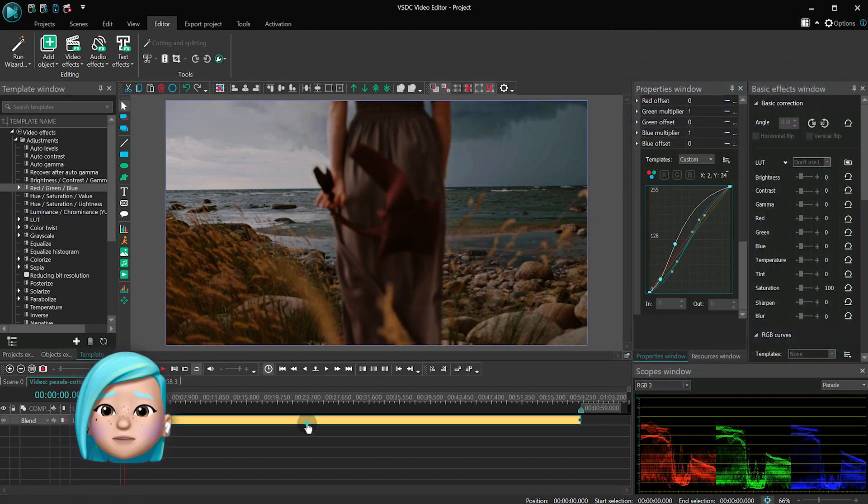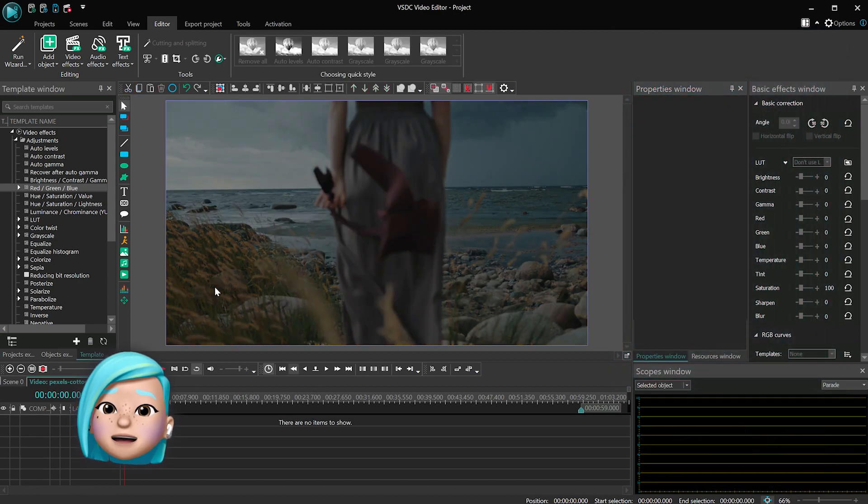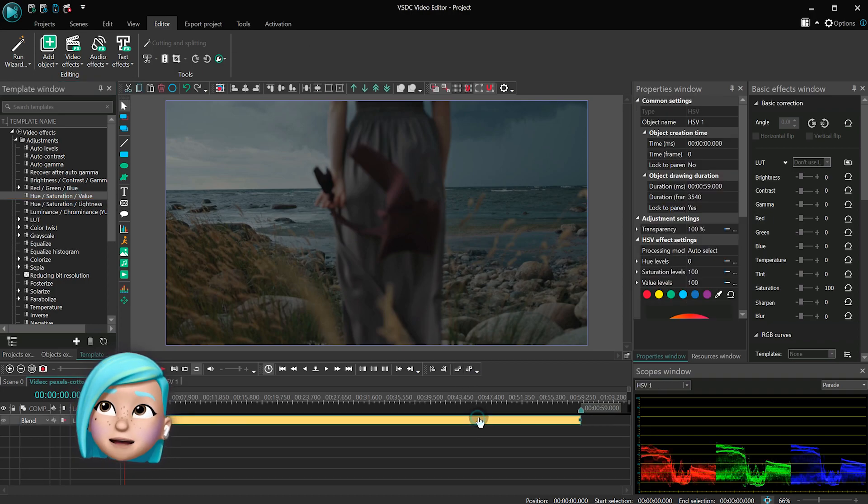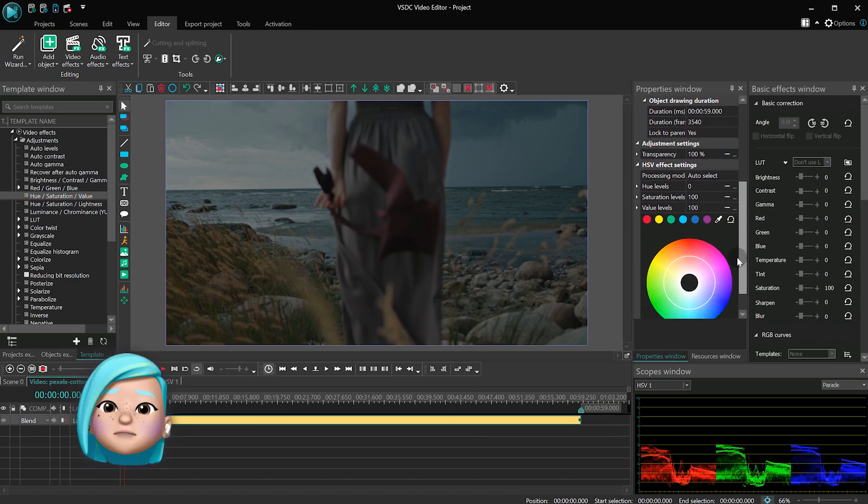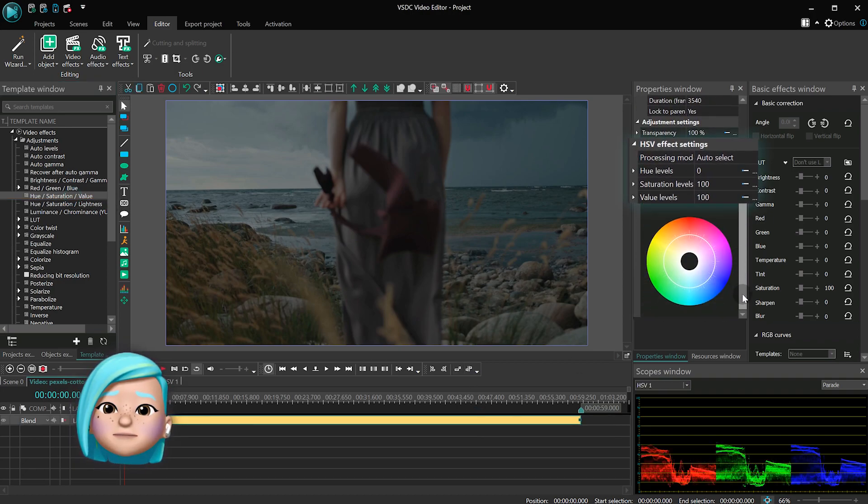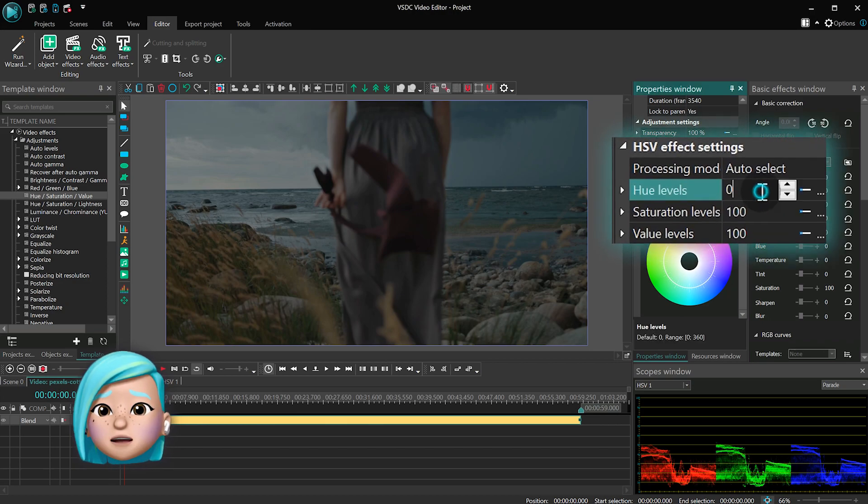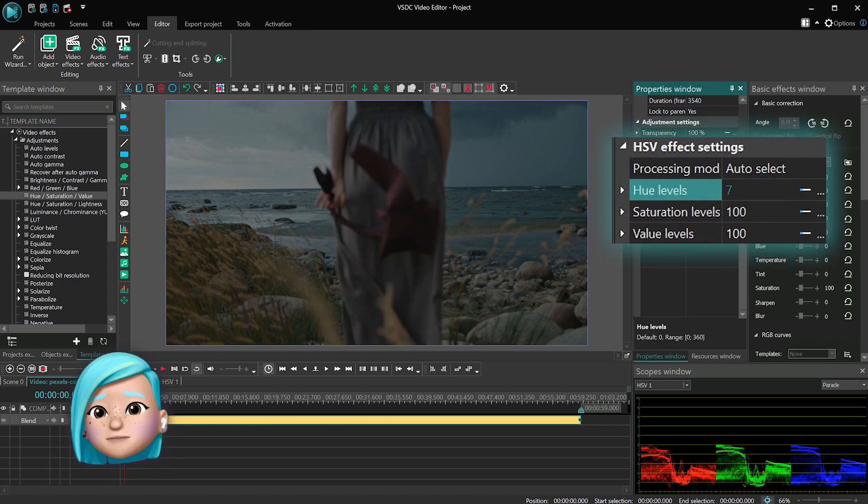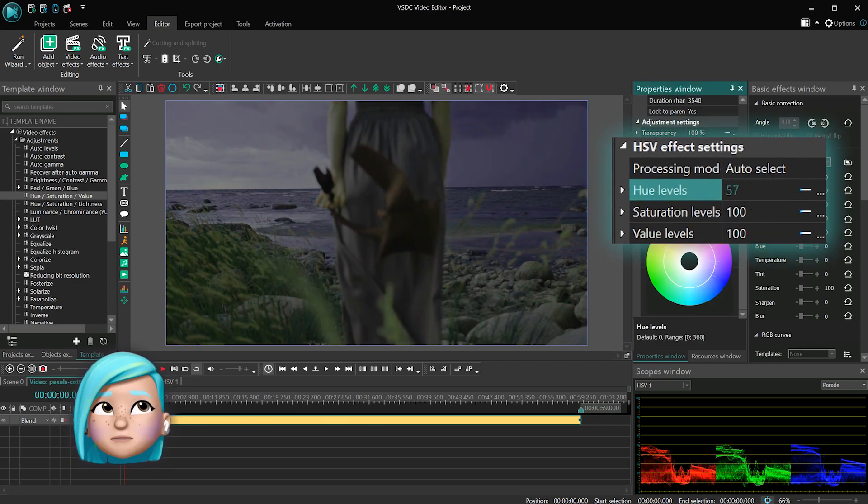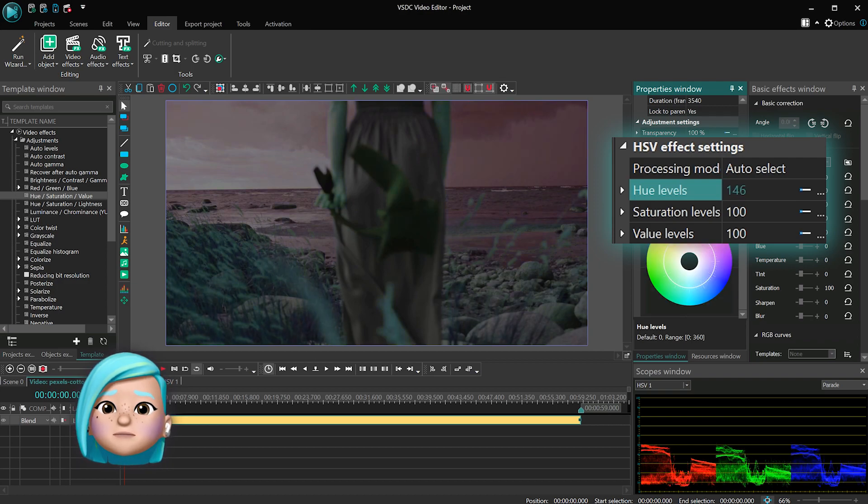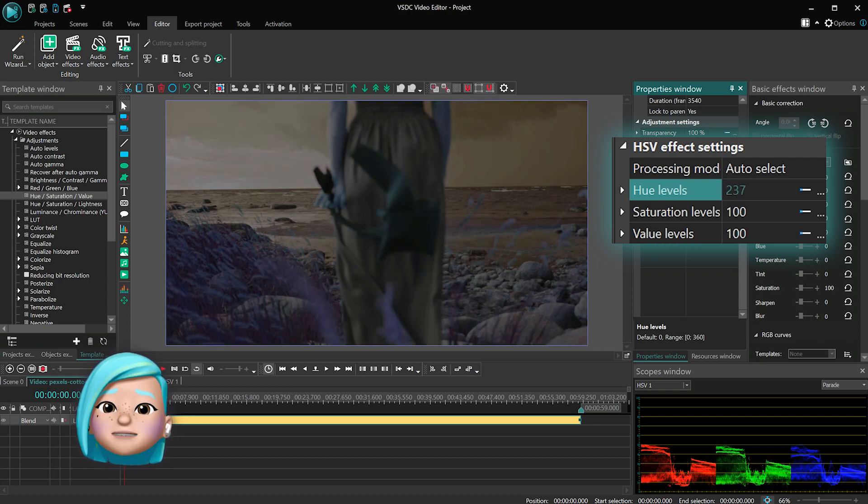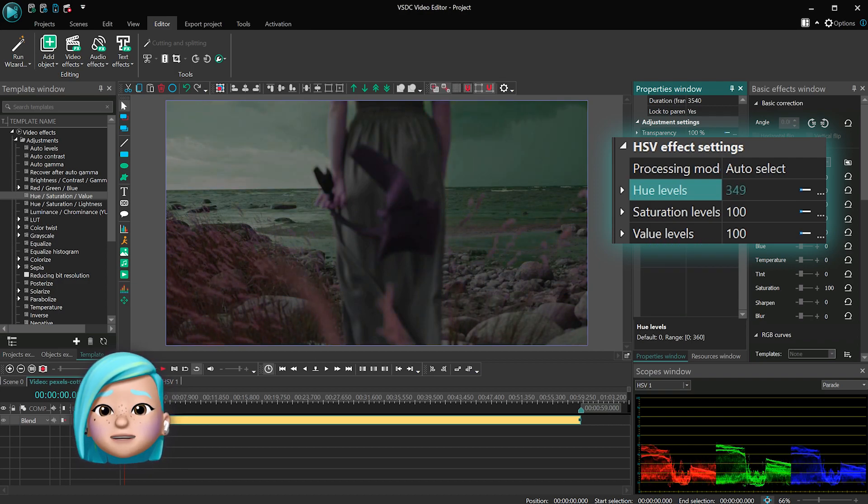Now let's see what the hue saturation value and hue saturation lightness options mean. Hue means color tone. It can be red, green, or blue. Hue values can range from 0 to 360.